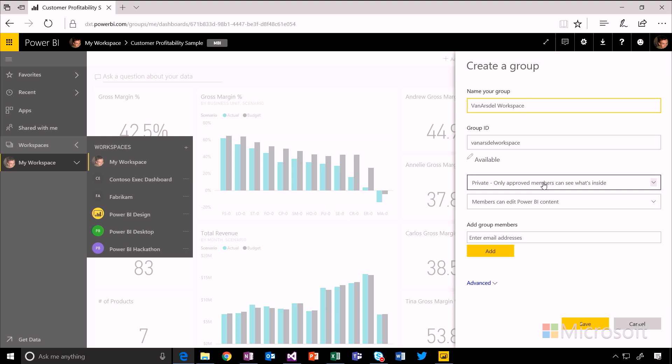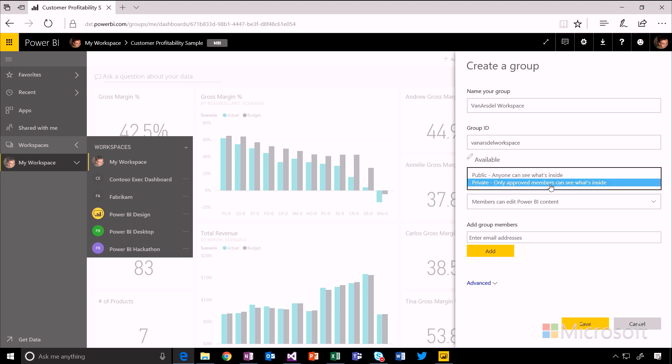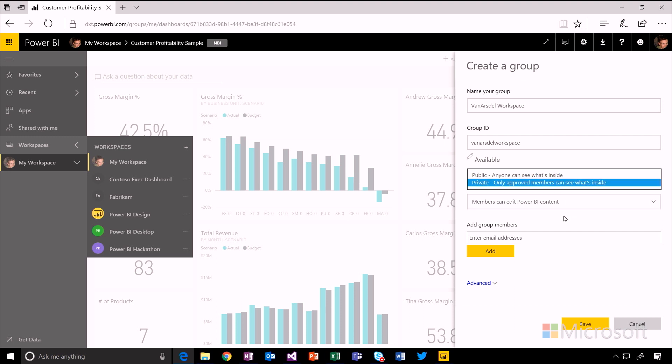And I can choose a few different options as to who has access to see what's in this group or in this workspace. So I can choose public or private. If it's public, anybody inside my organization can see what's inside there. If it's private, only approved members who have joined the group workspace can get access to it.